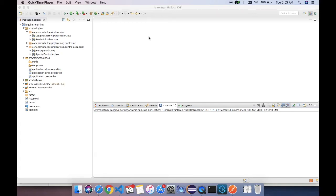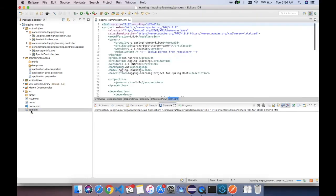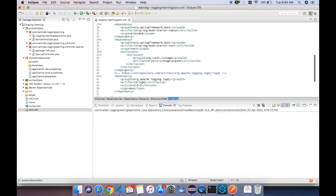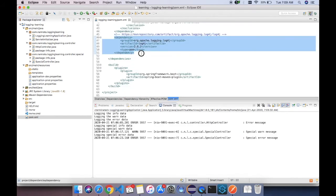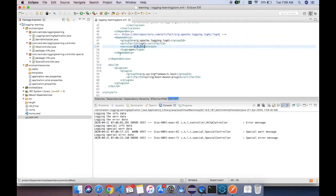Hello friends, today we are going to learn about how to do logging in Spring Boot. First of all, why are we worried about logging? It generates lots and lots of data, and all the time we don't want that. So to avoid it we need a proper logging mechanism. For that we are going to use Log4j, and the latest version running is 2.